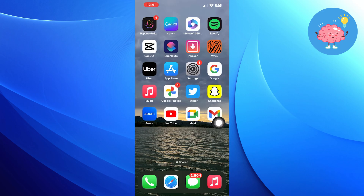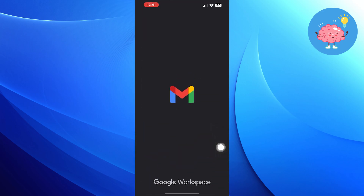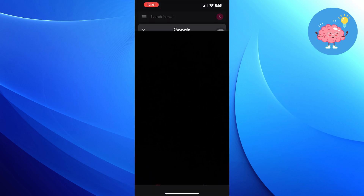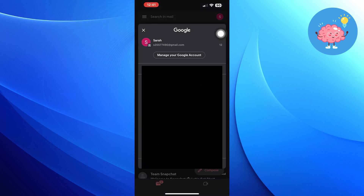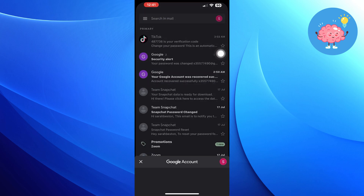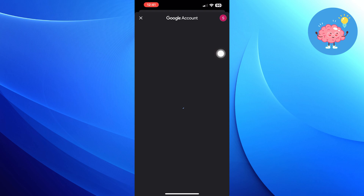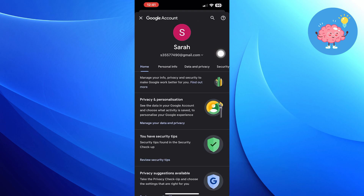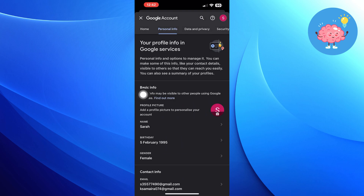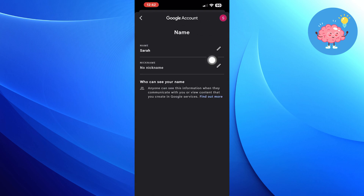Now open your Gmail. Tap on your profile in the top right corner, then tap on manage your Google account. Click on personal info, tap on name and edit it.